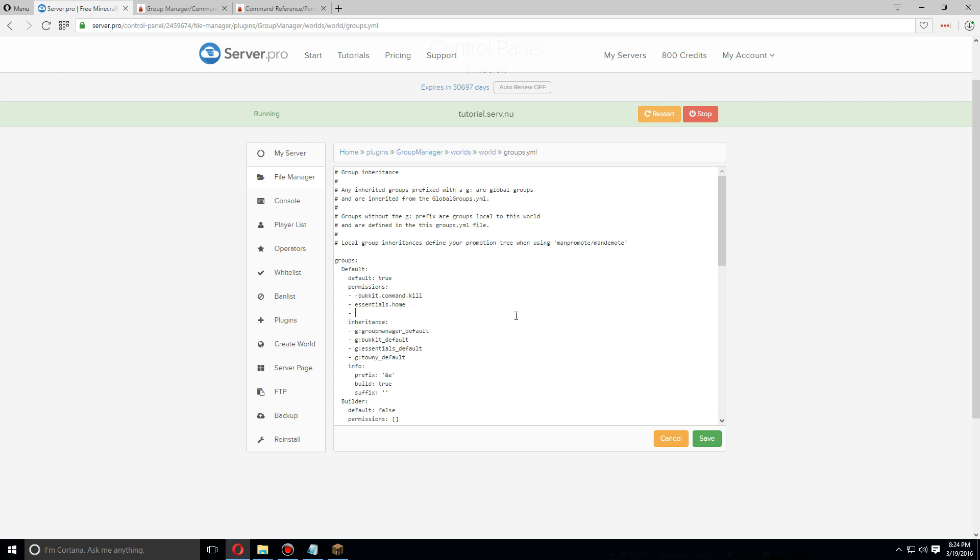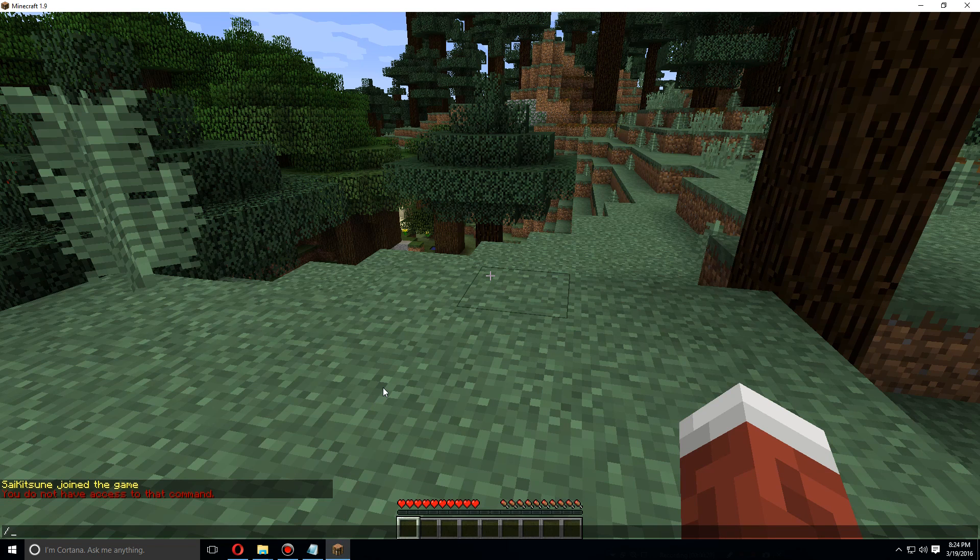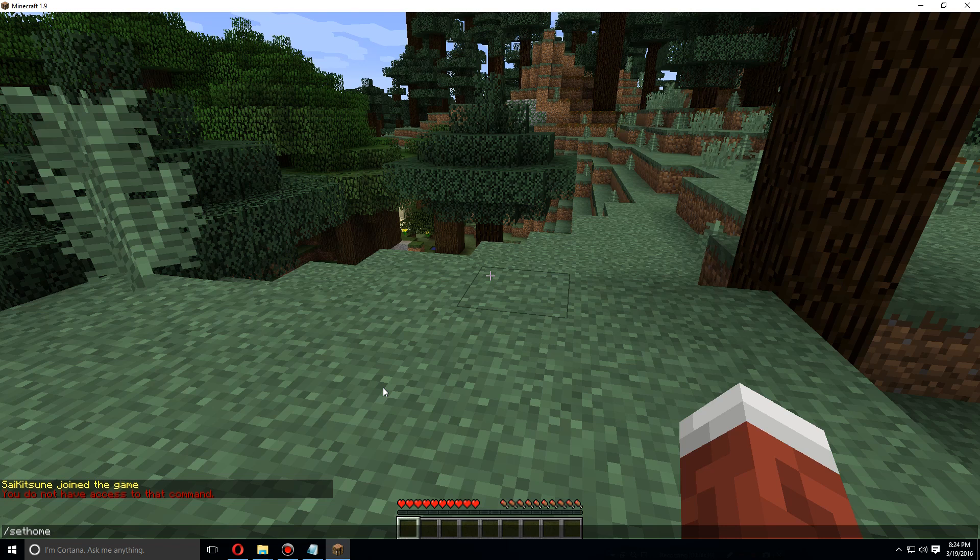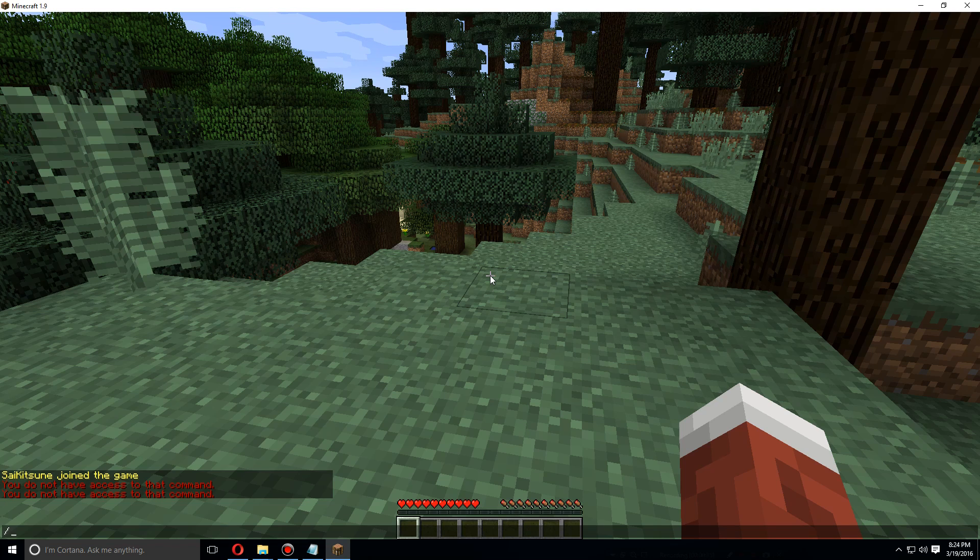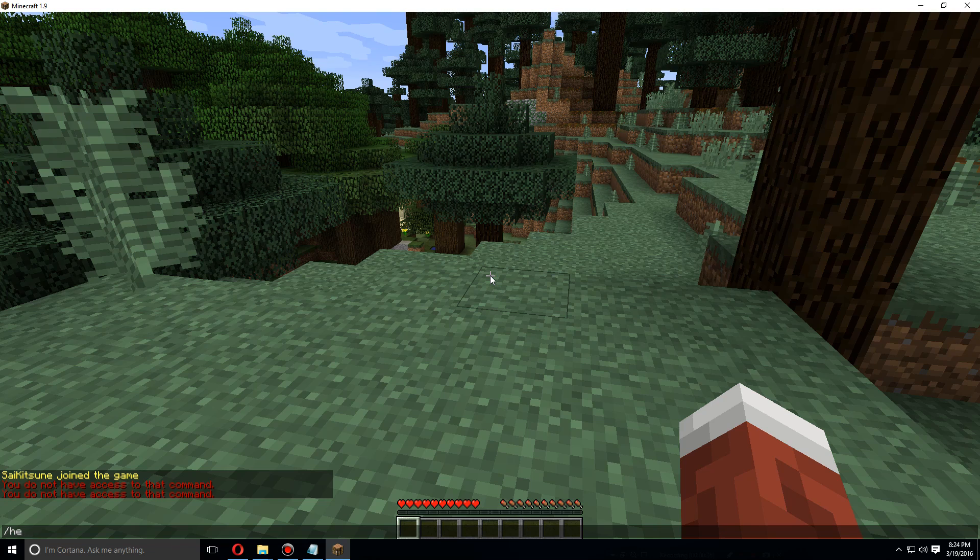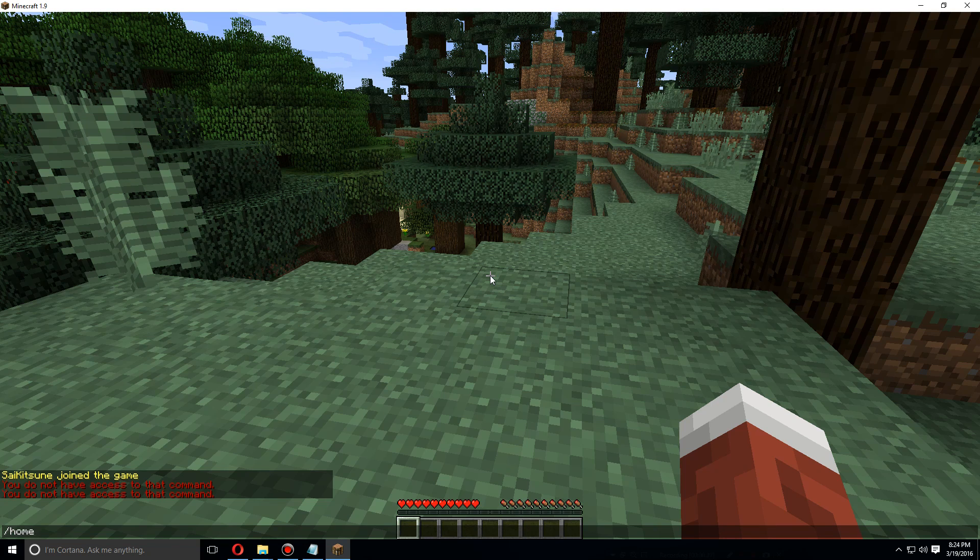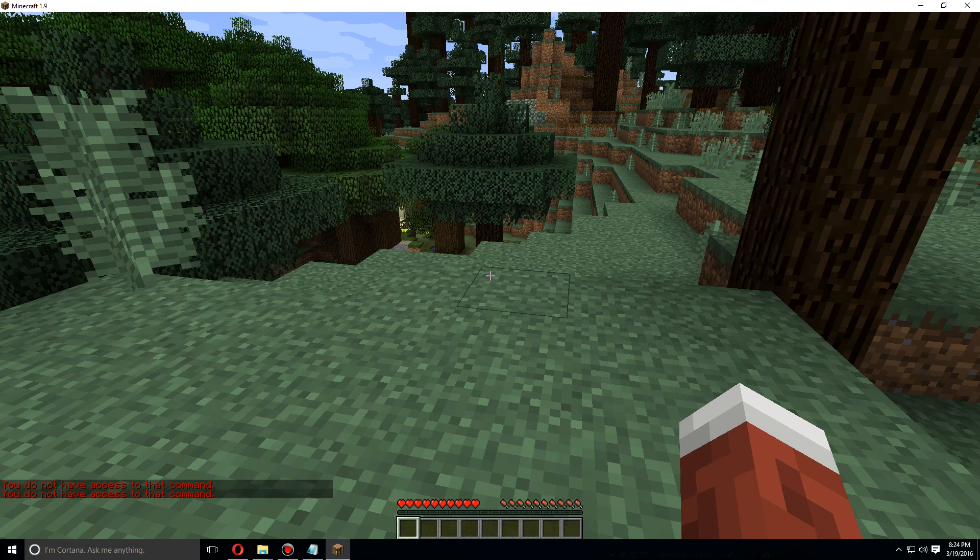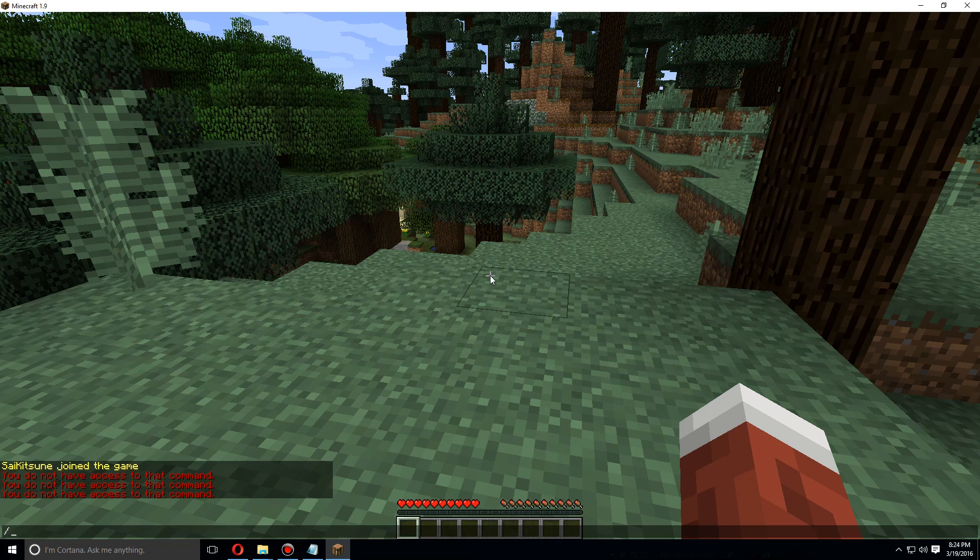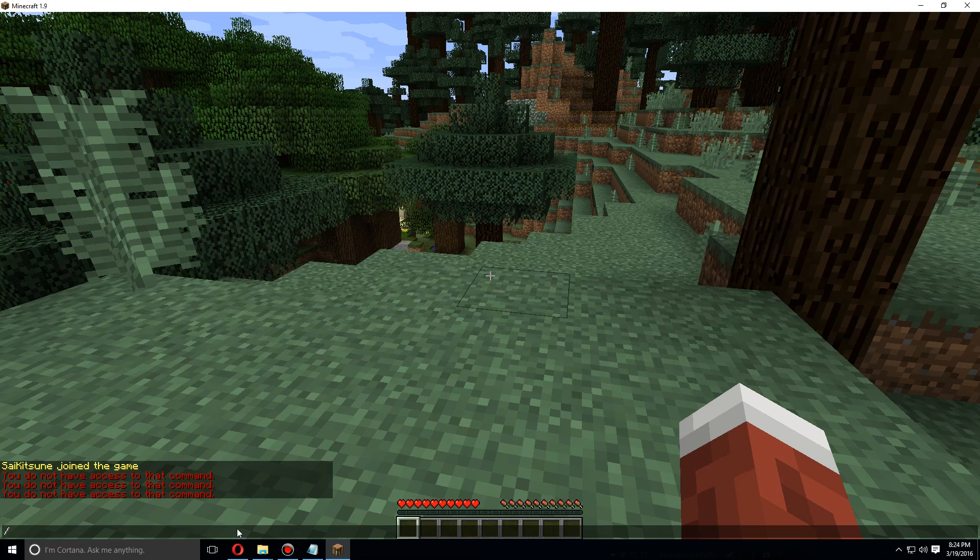Before I save it, let's check it out to make sure. Sethome - I do not have access to that command. And slash home - do not have access to that command either.